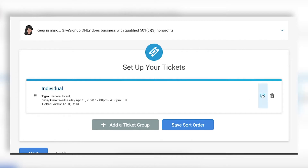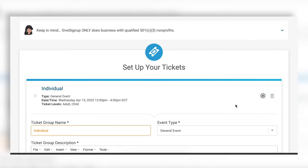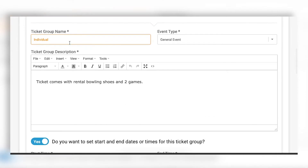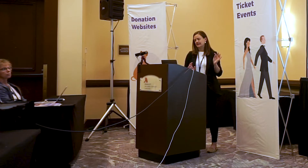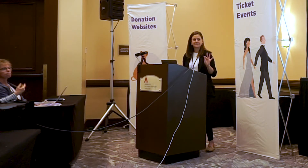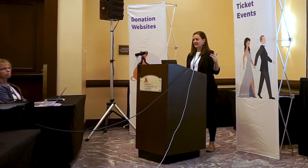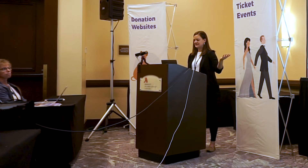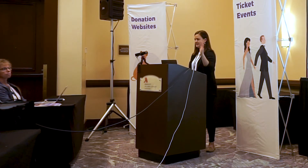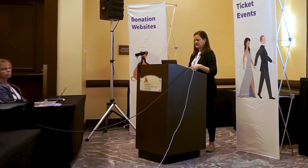For my bowling event, I'm going to let people buy individual tickets. I have a ticket group called 'Individual' with a quick description letting people know that when they buy a ticket it comes with rental shoes and two games. You can customize these descriptions however you want, and you'll be able to see on the front end how this looks to users.